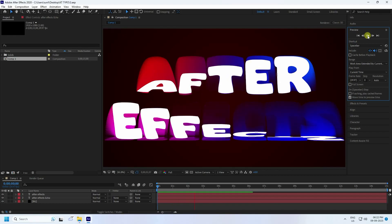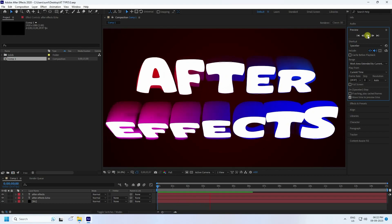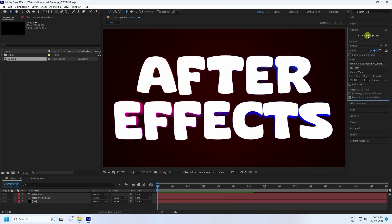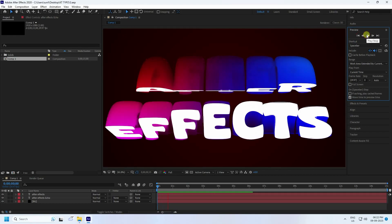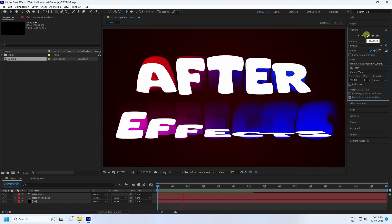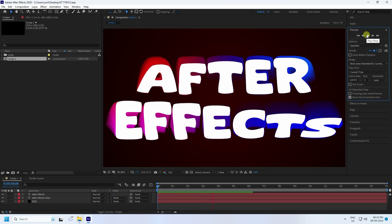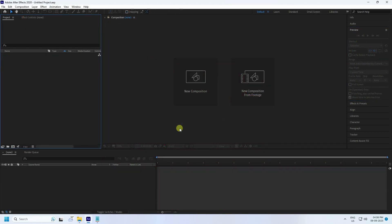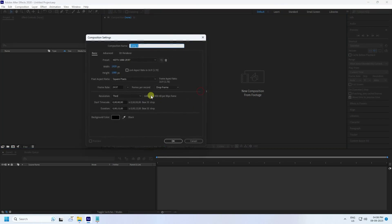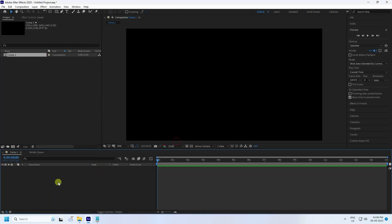Hey guys, welcome back to my channel for tutorials. Today I'll teach you how to create a new style of kinetic type effect and a second echo animation. Now I create a new composition — 15 seconds duration is good for me — and press OK.